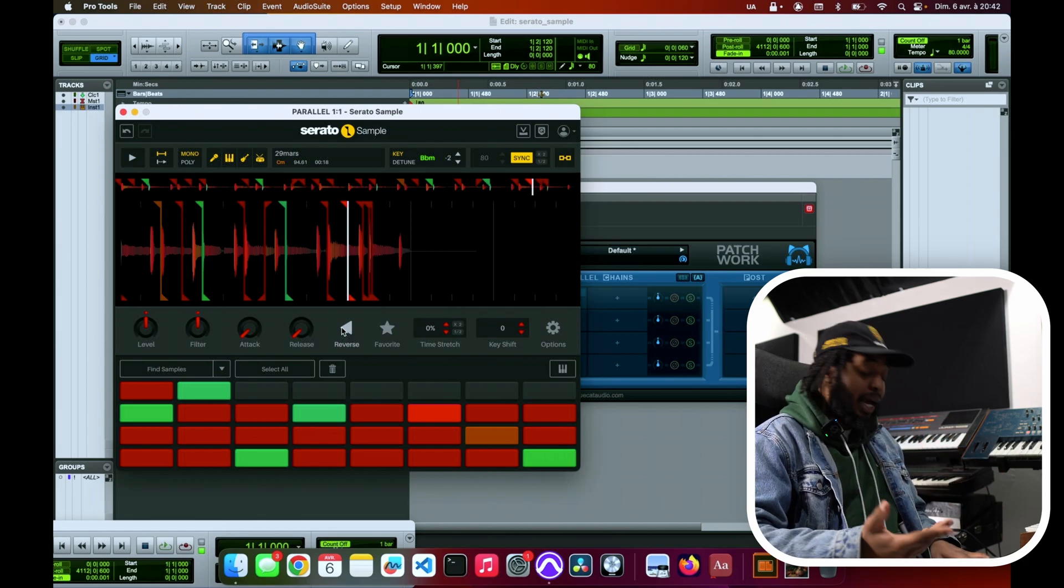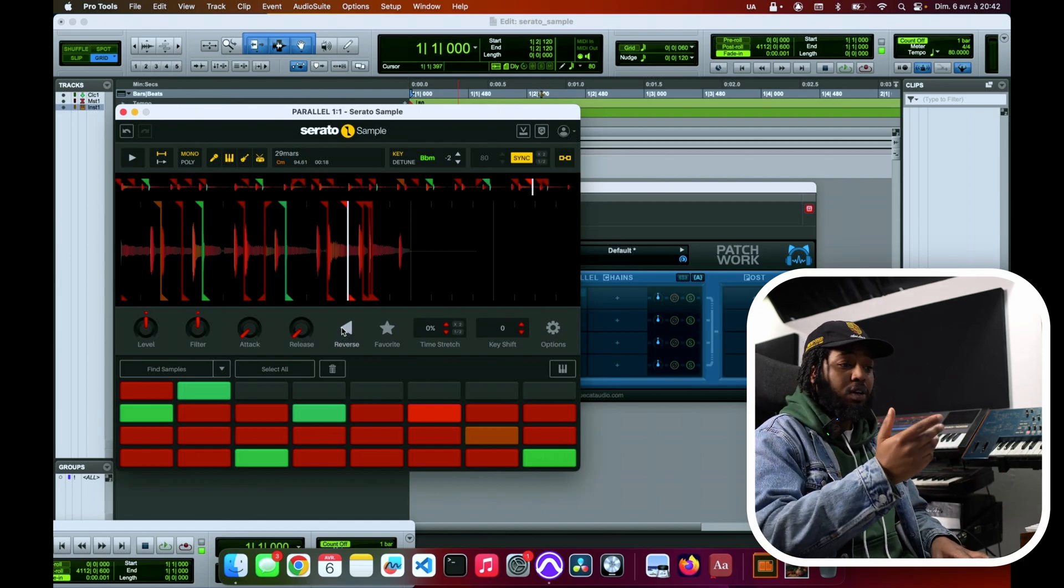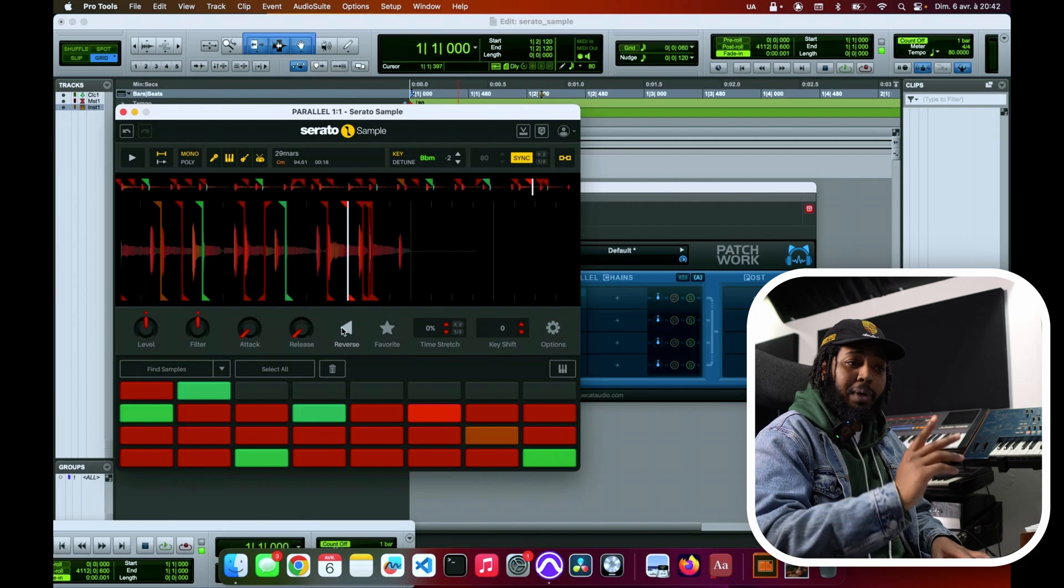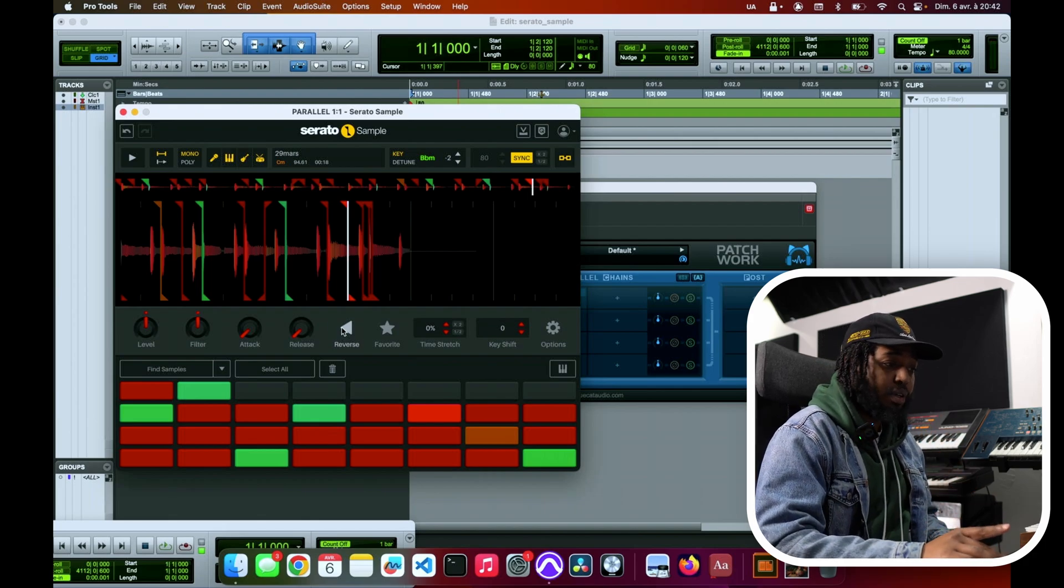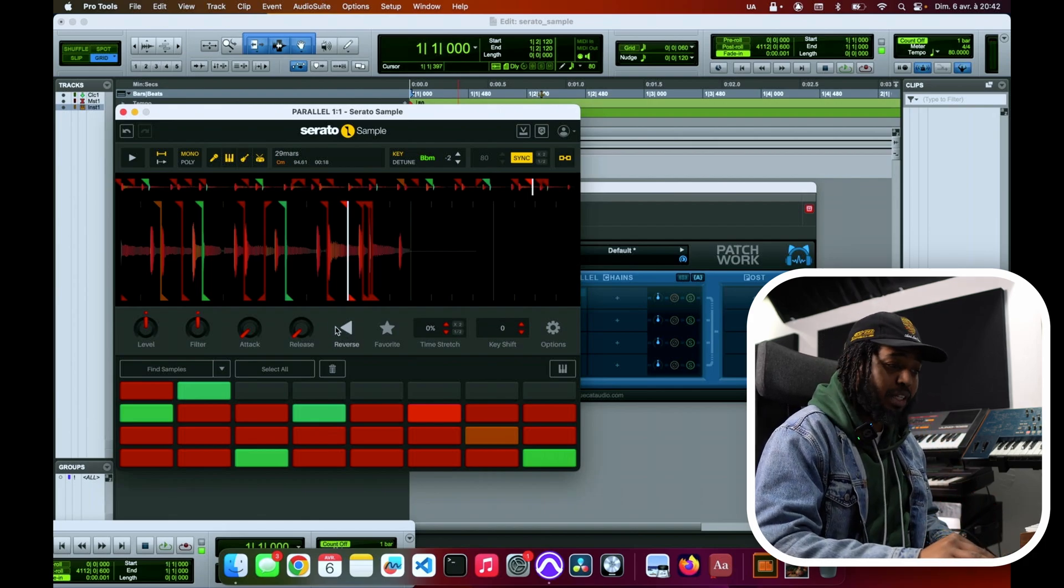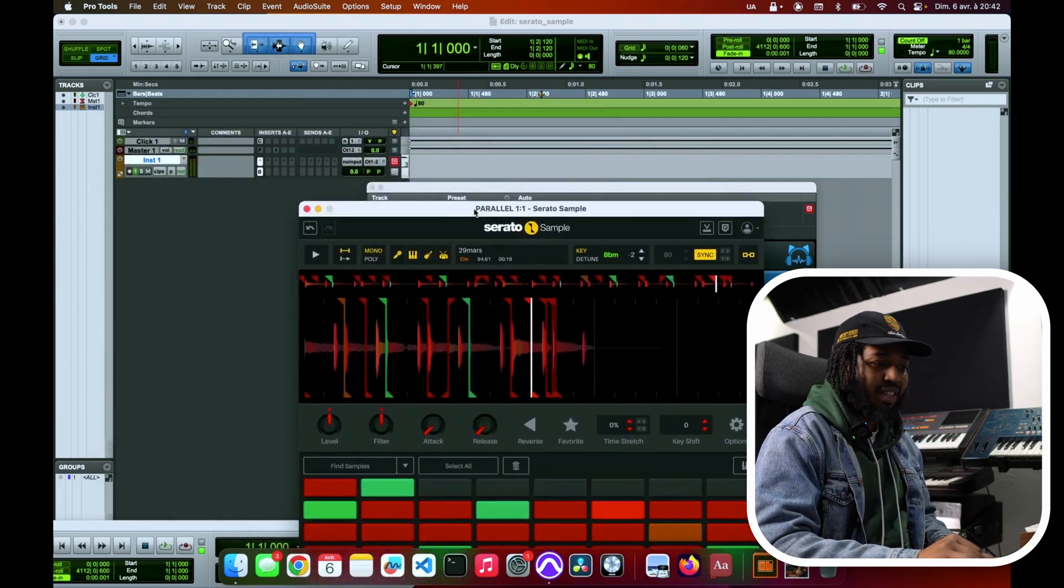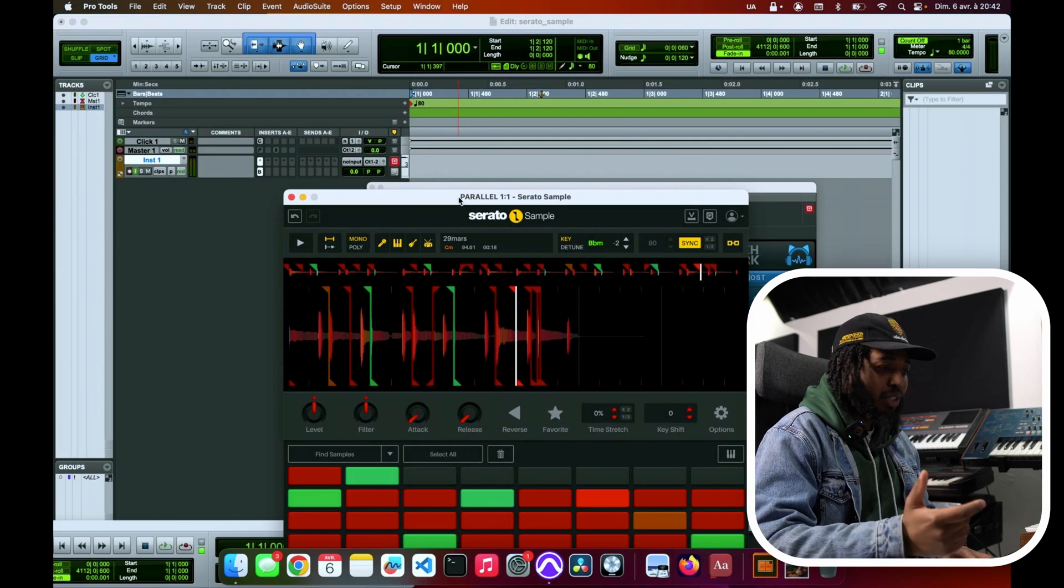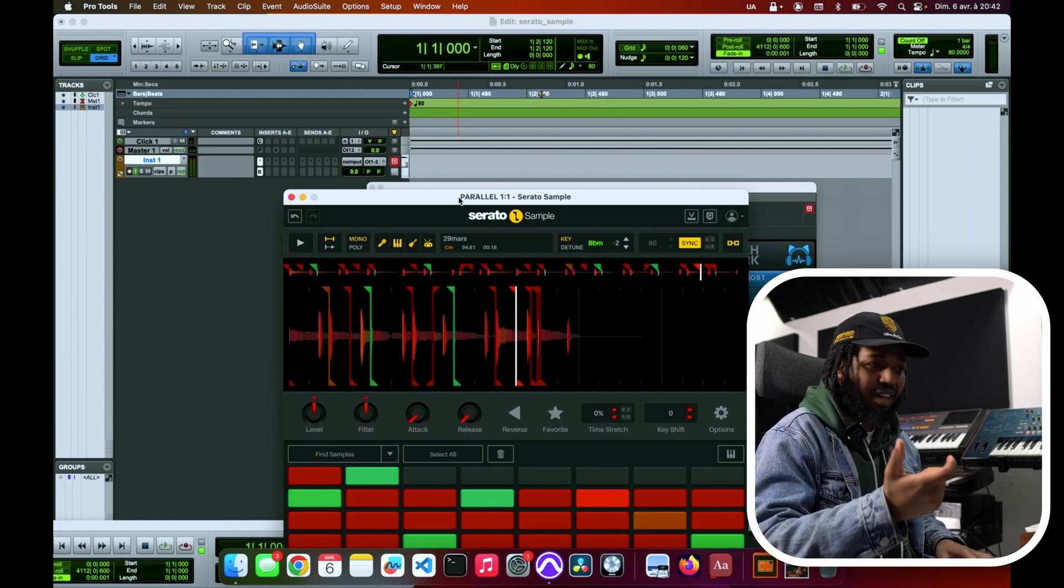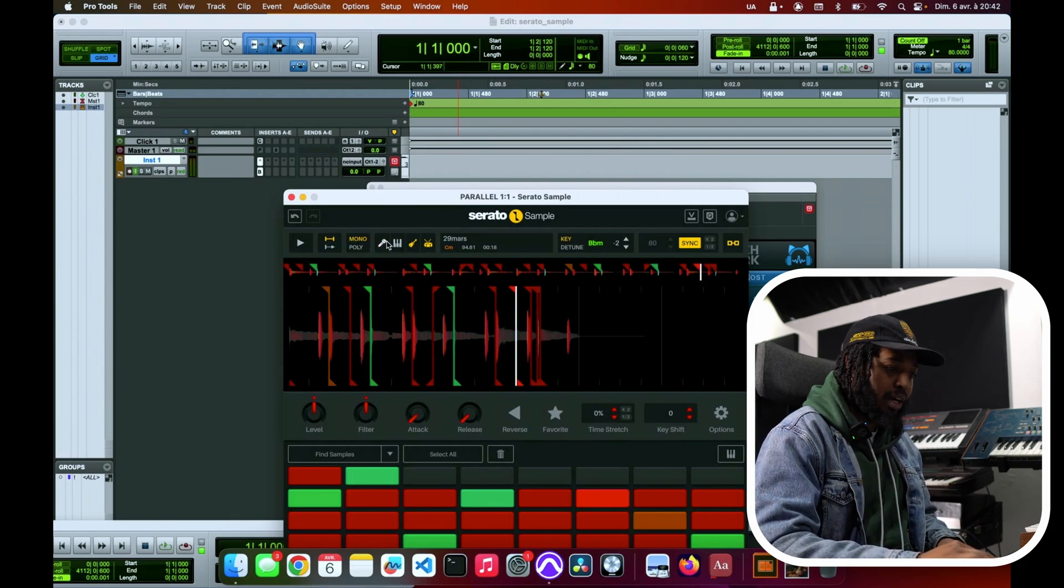Already I feel like I can come up with so many different ideas and beats just from this. And that stem separation again makes such a difference. Let me take that out, let me just keep the bass.